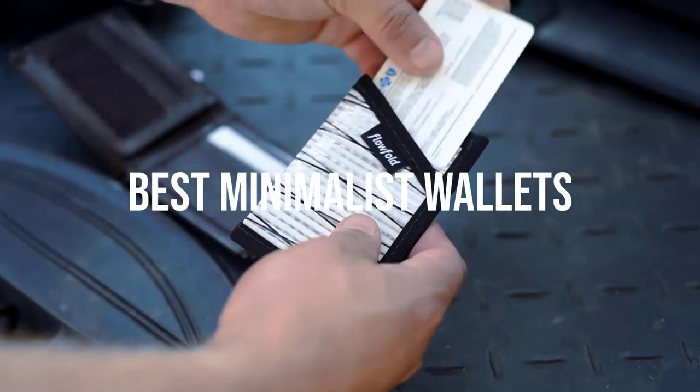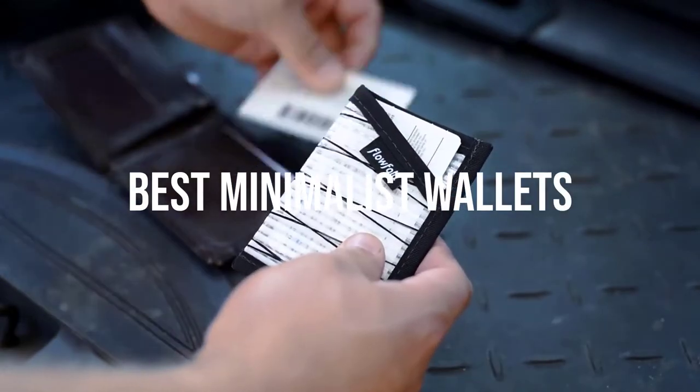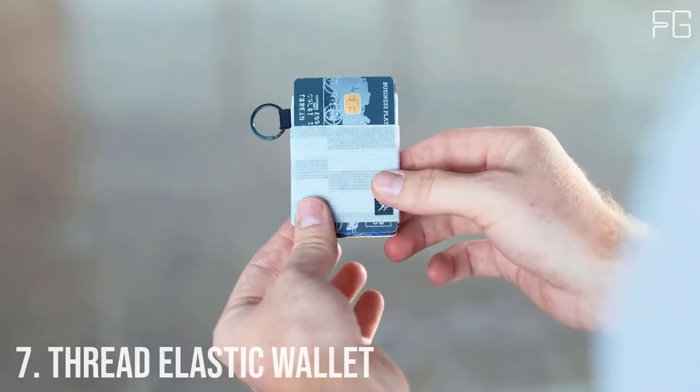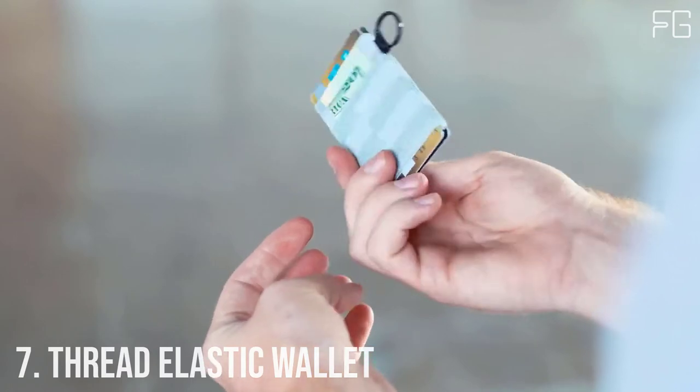Today we will take a look at the best minimalist wallets in the market. Number 7.